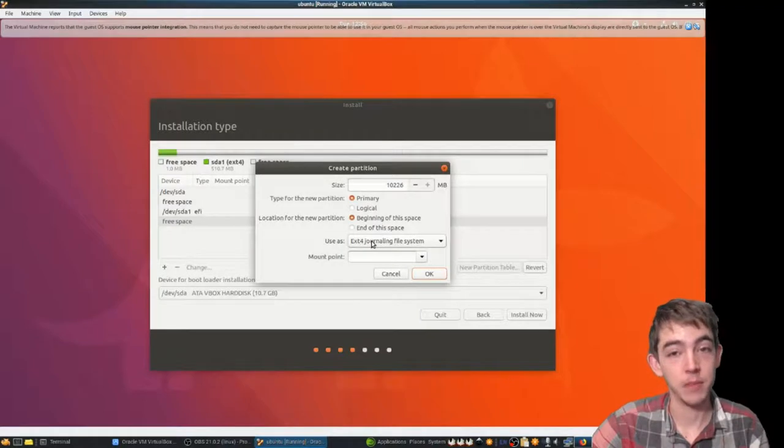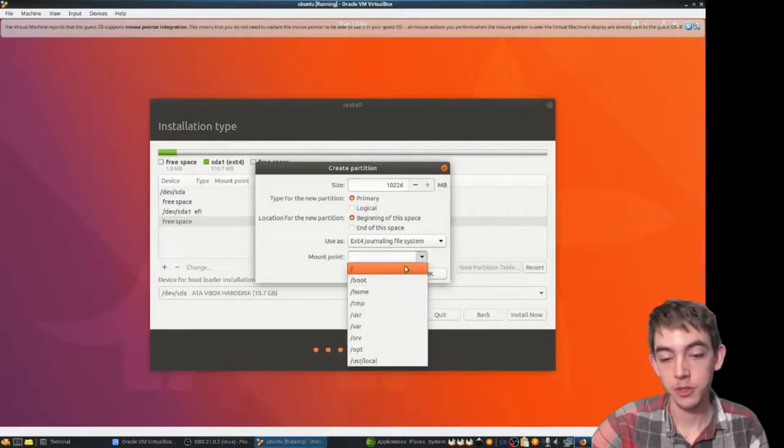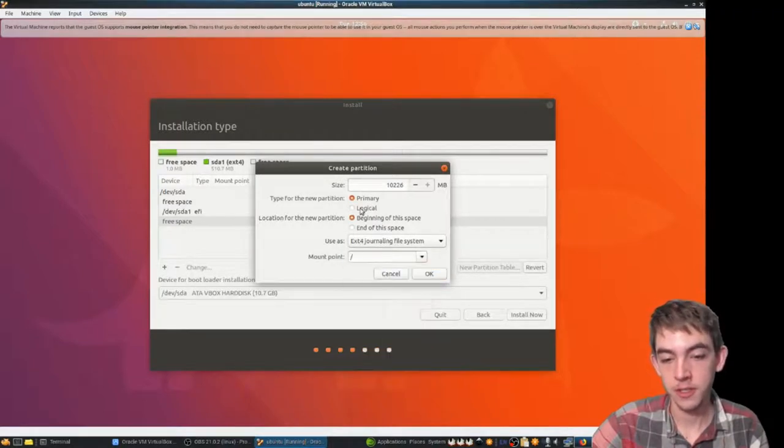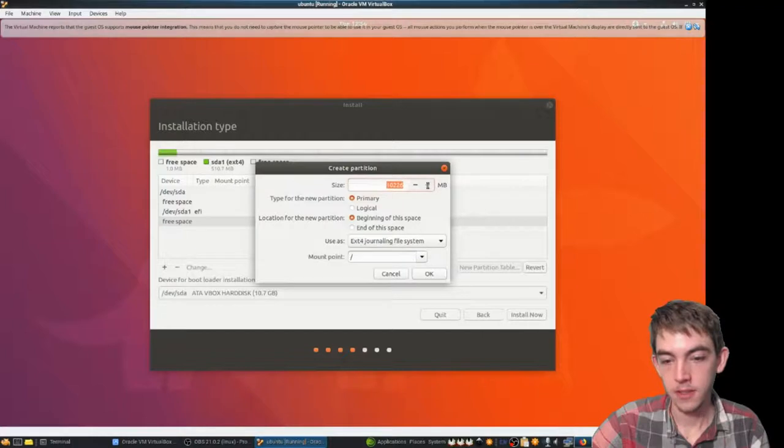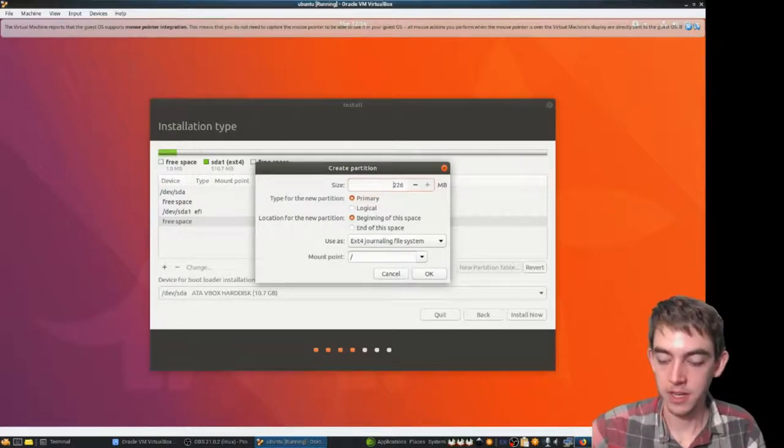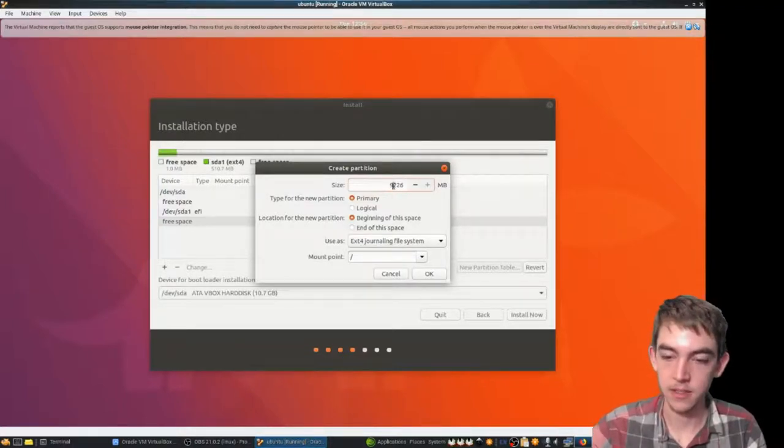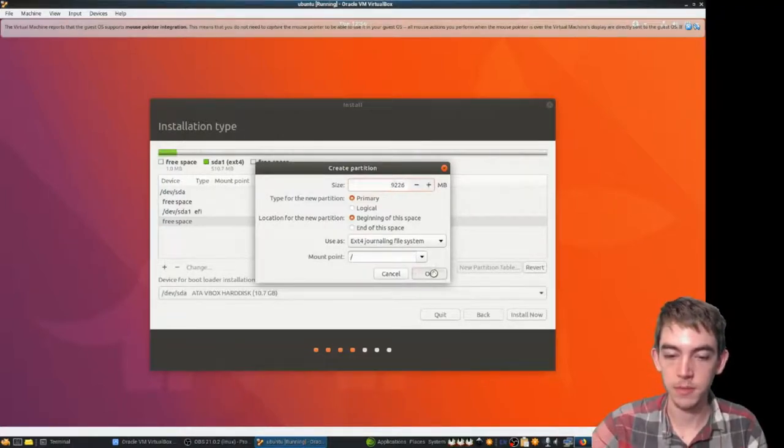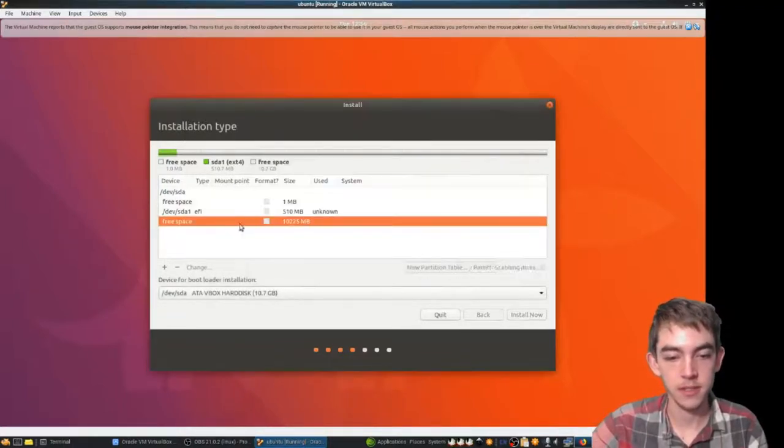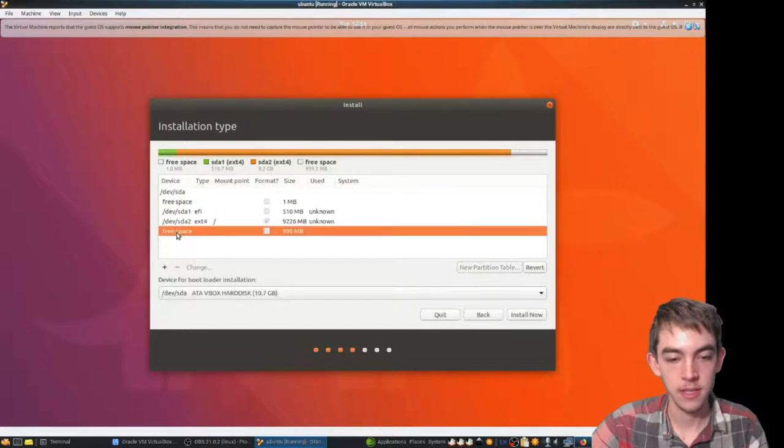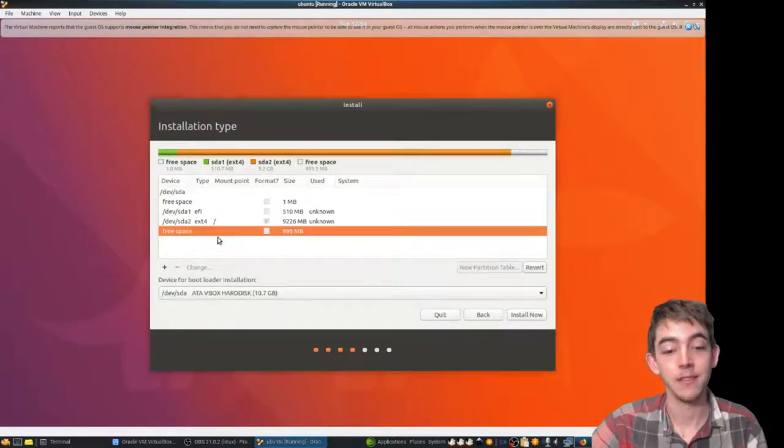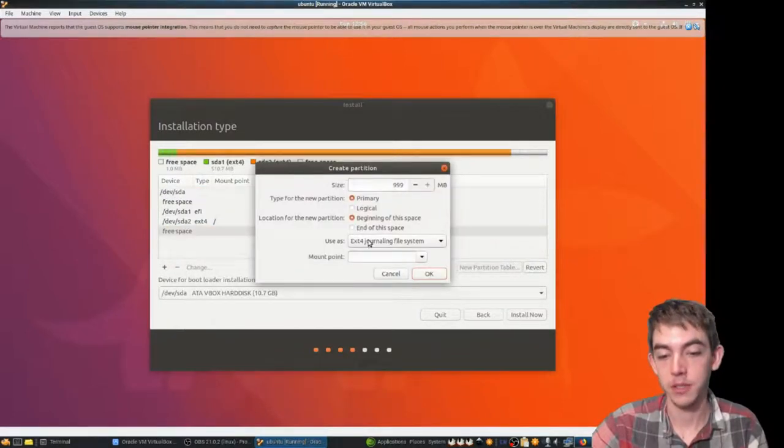Now I'm going to add my root partition. I want to leave about a gig so it can have some swap space. And then swap space.